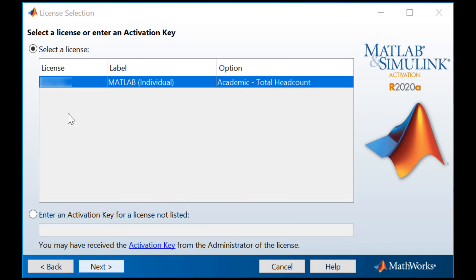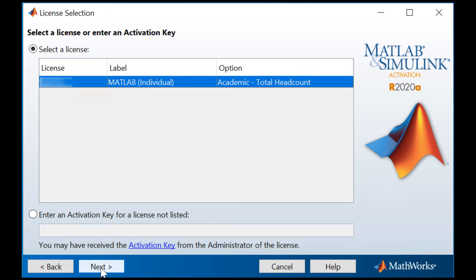On this screen, you will see your license number listed. Select your license and click Next to proceed.